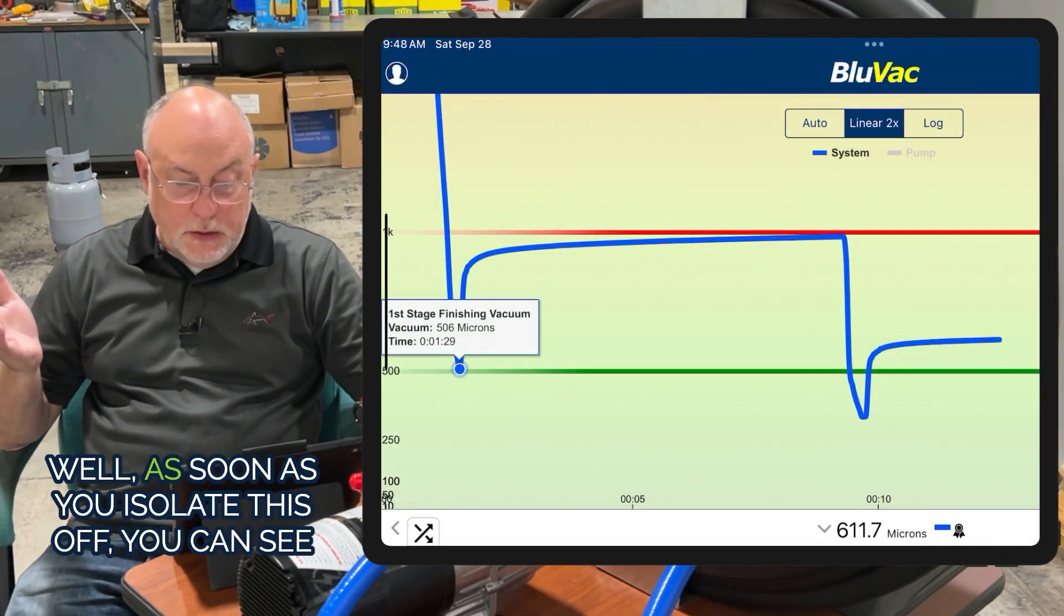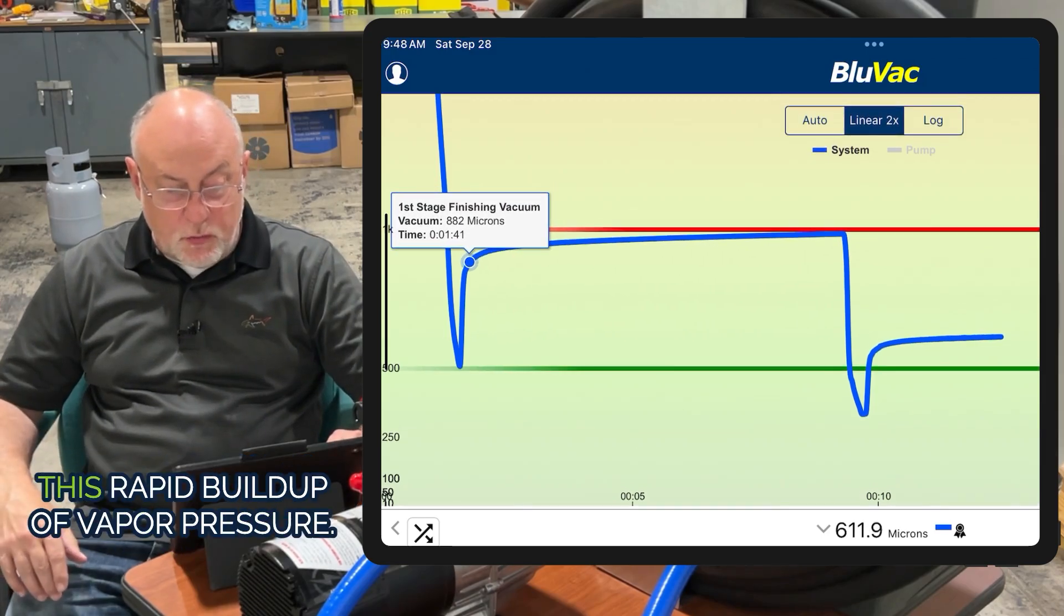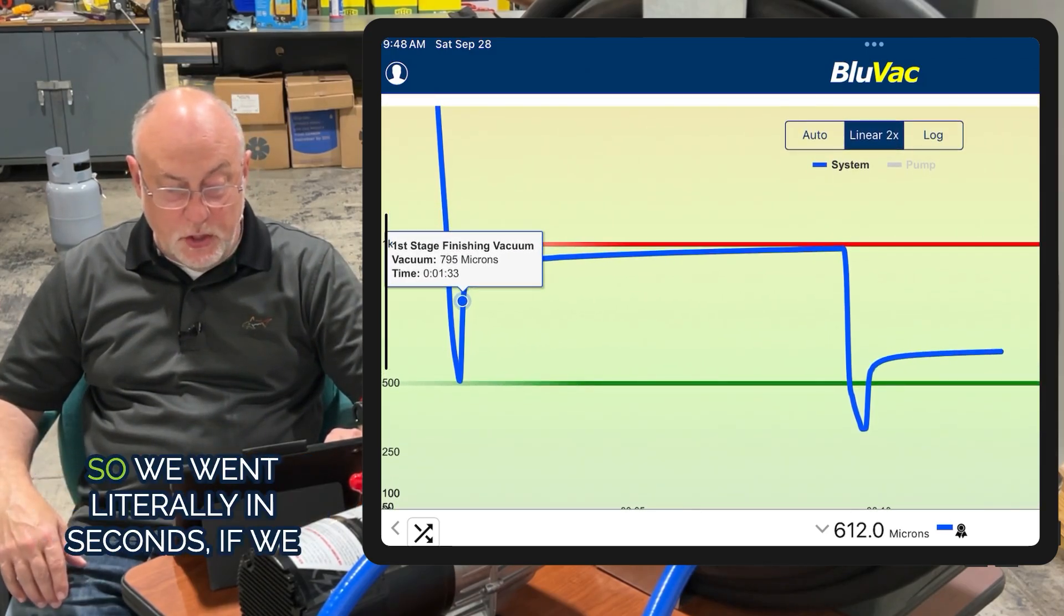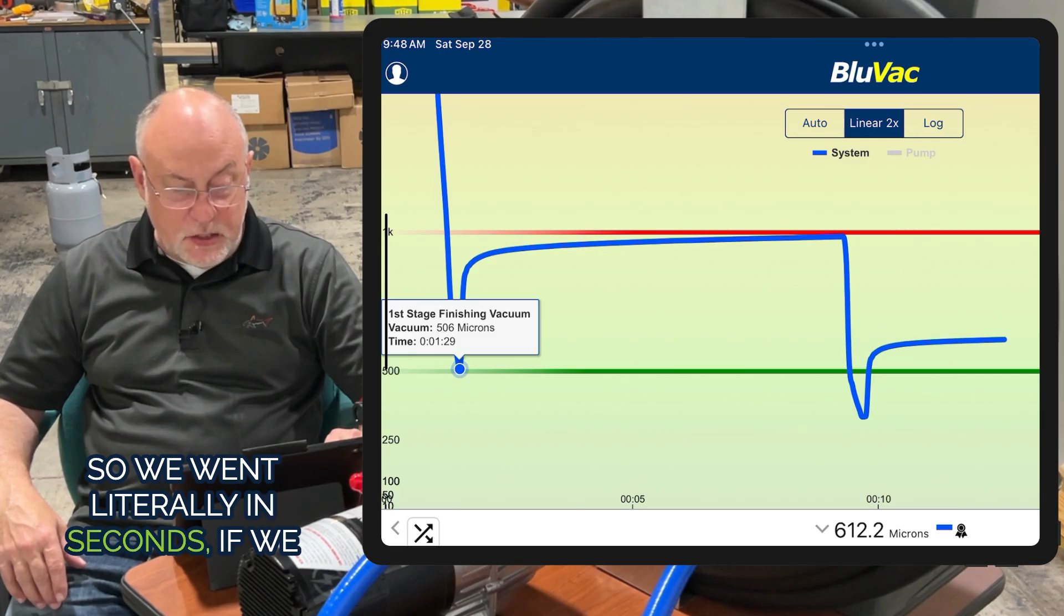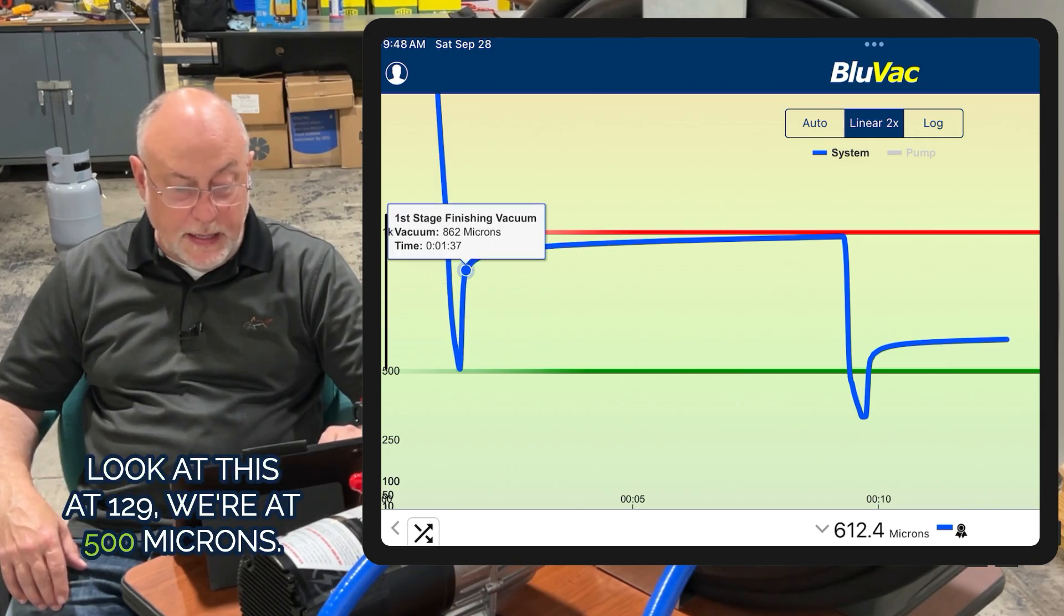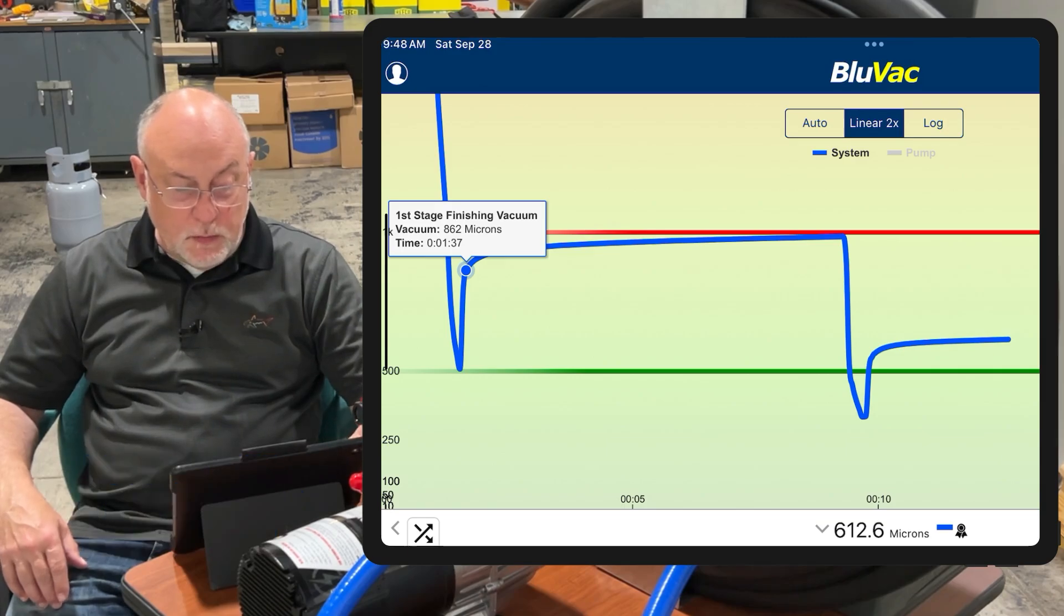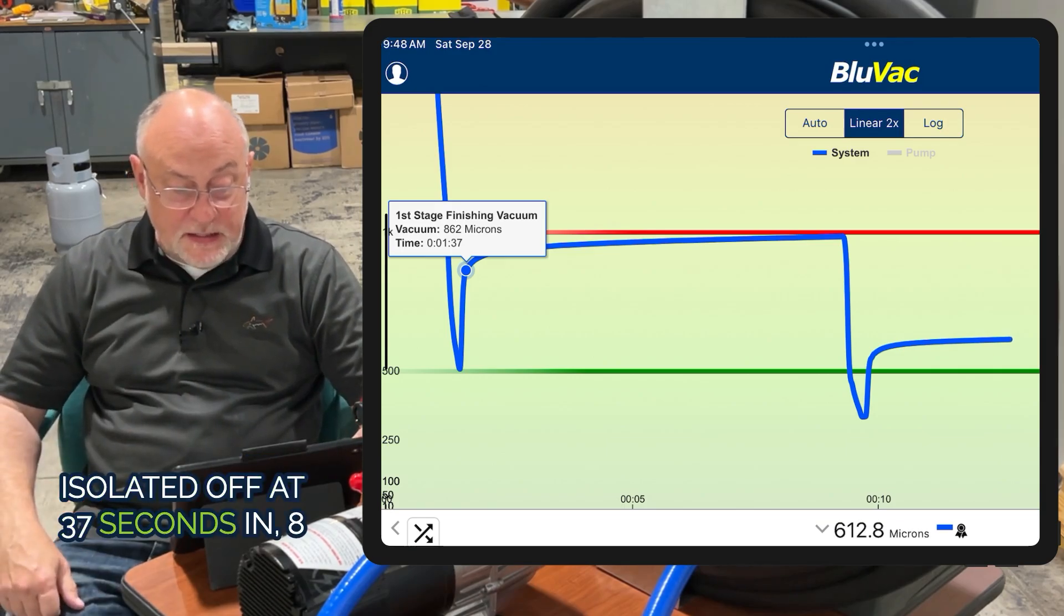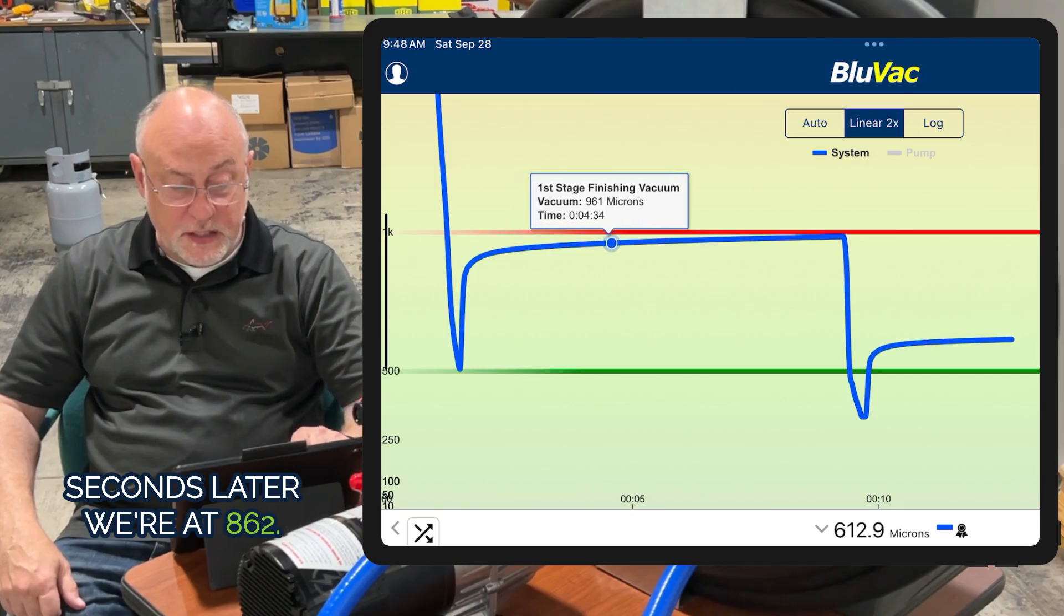A lot of times you ask, is hitting 500 microns enough? Well, as soon as I isolate this off, you can see this rapid buildup of vapor pressure. We went literally in seconds - if we look at this, at 1:29 we're at 500 microns, isolated off at 37 seconds in. Eight seconds later, we're at 862.